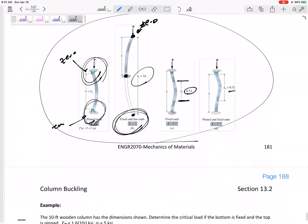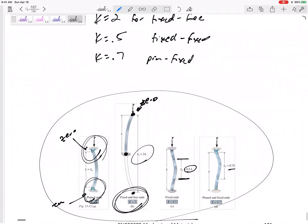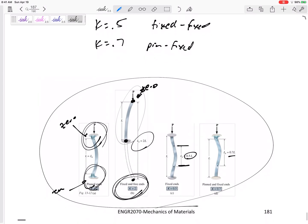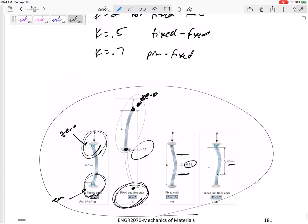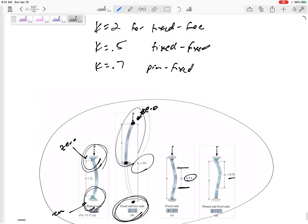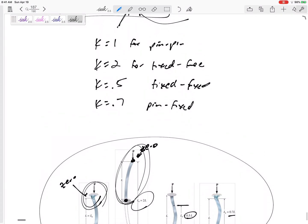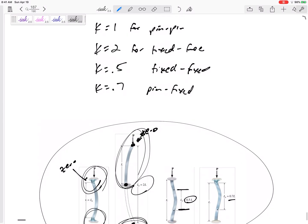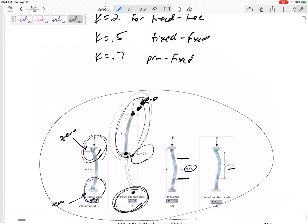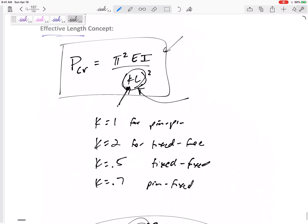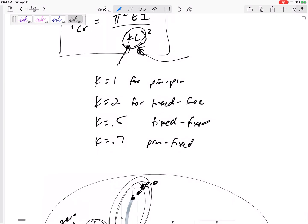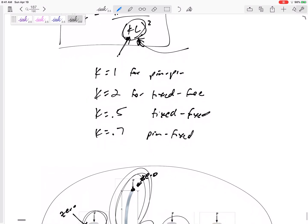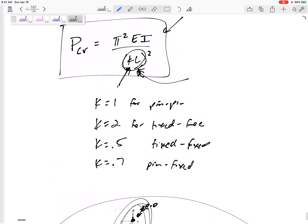And do you think it makes sense that I could have the same material, and it would take a smaller force to buckle it for the fixed-free versus for a fixed-fixed? It takes the largest - this is in the denominator - larger value in the denominator gives you a smaller value here.